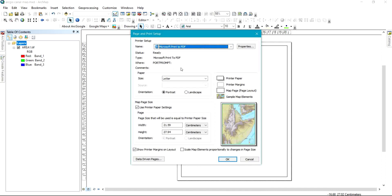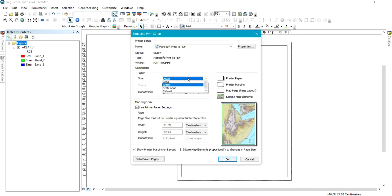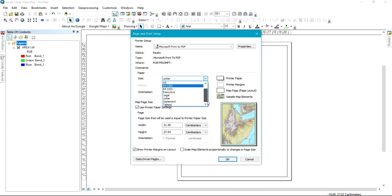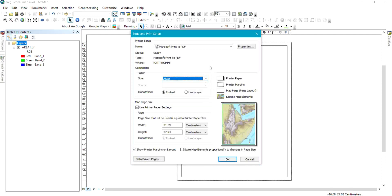Working with this particular page setup, this is the size we can see. We have different paper size formats — we have Letter, A4, A3, Legal, and others. This is my page setup and that is where I'm interested, in this particular map page setup.